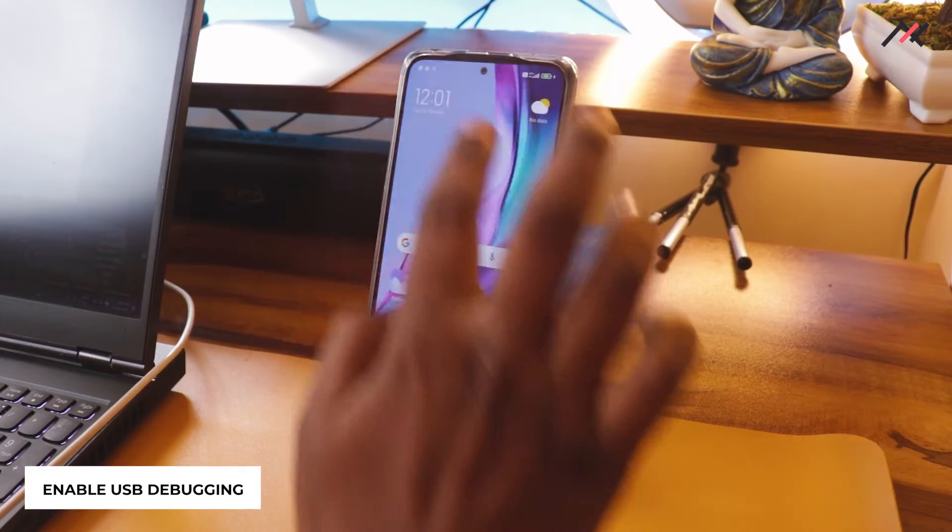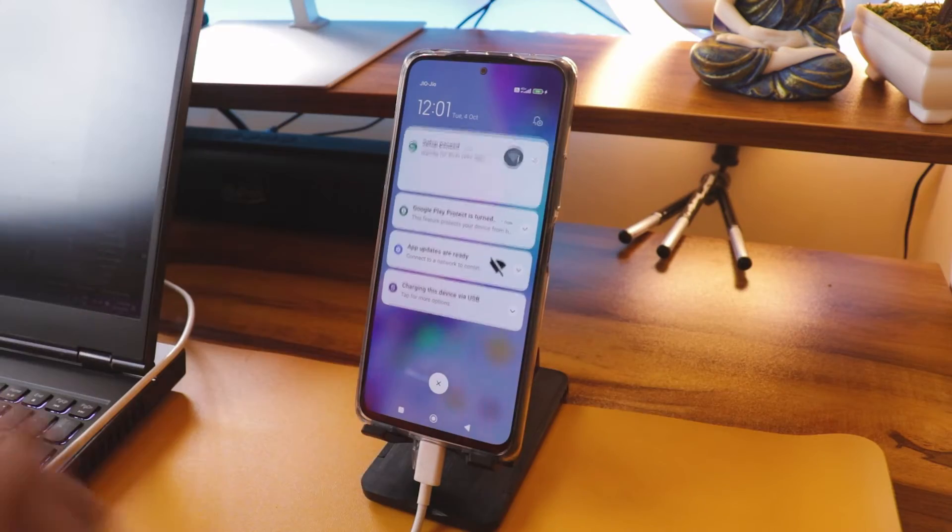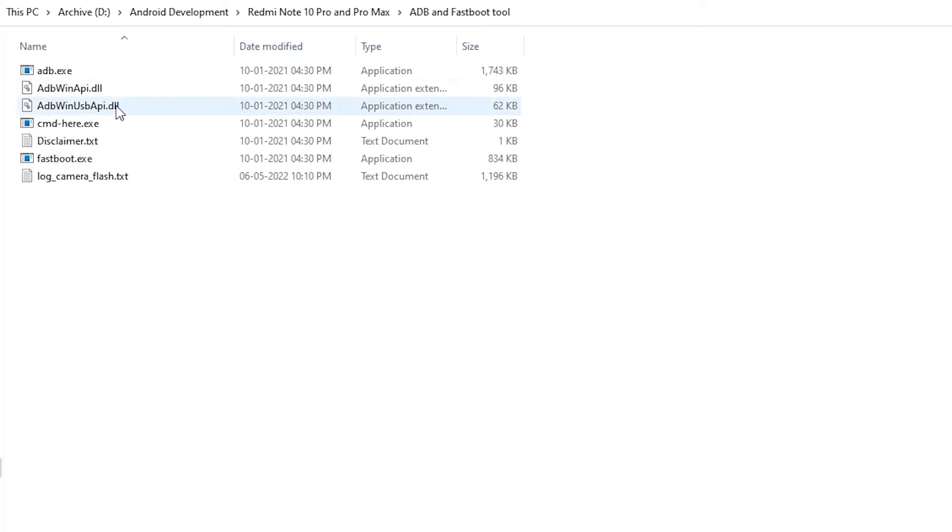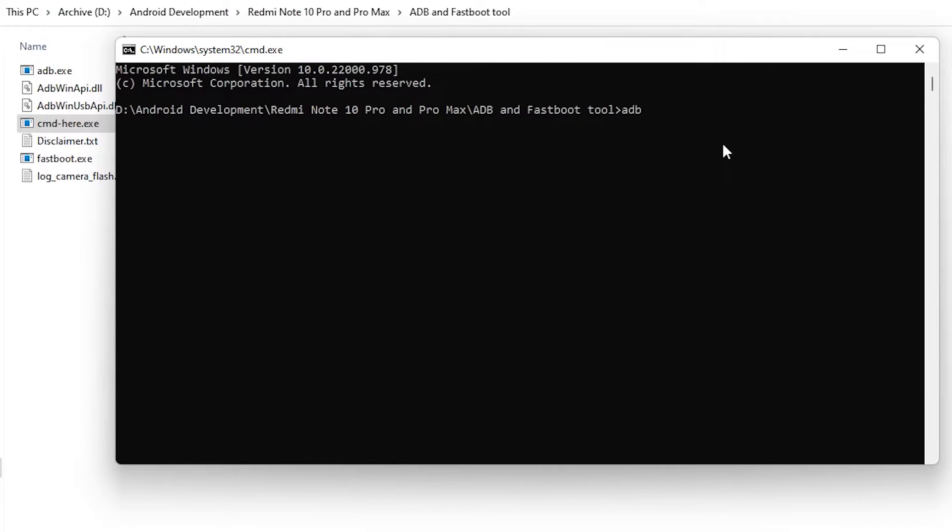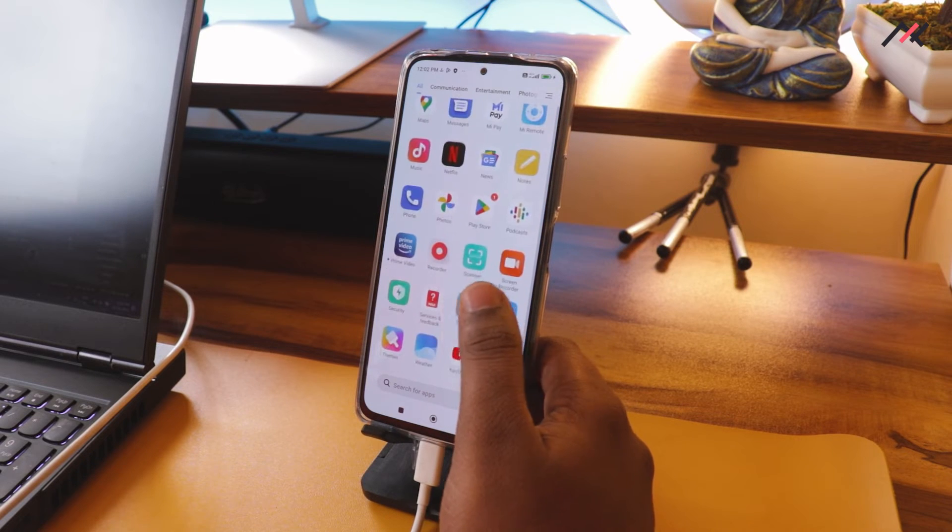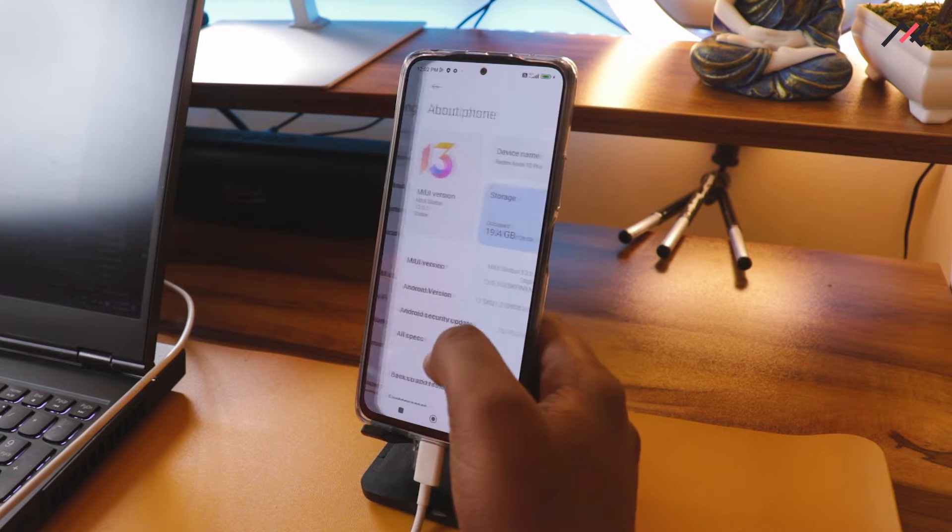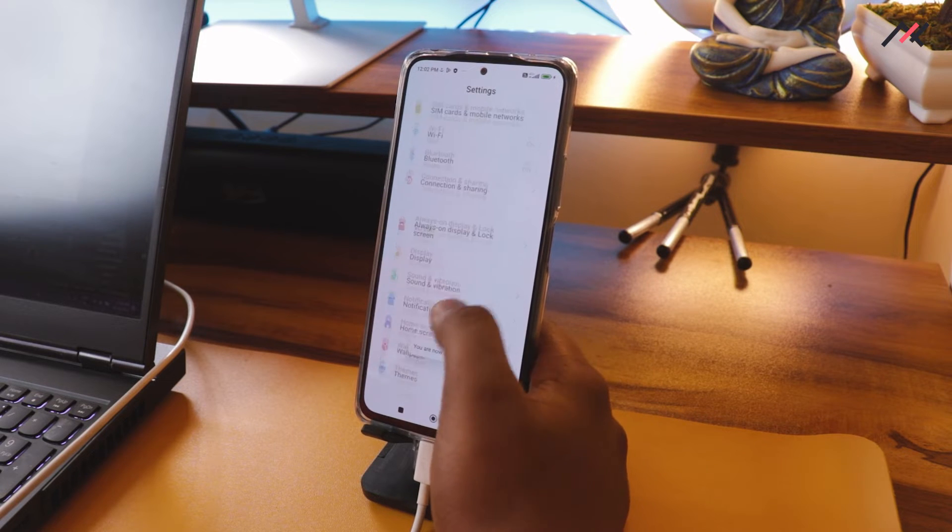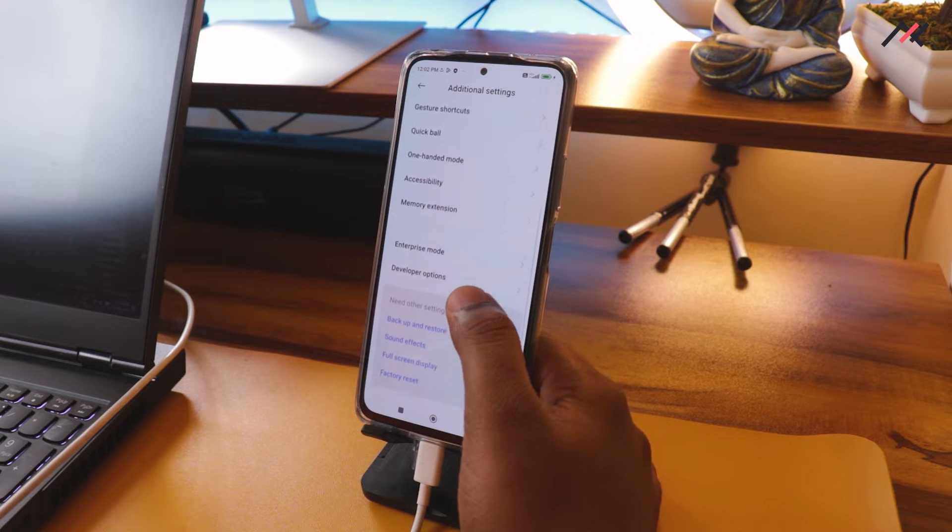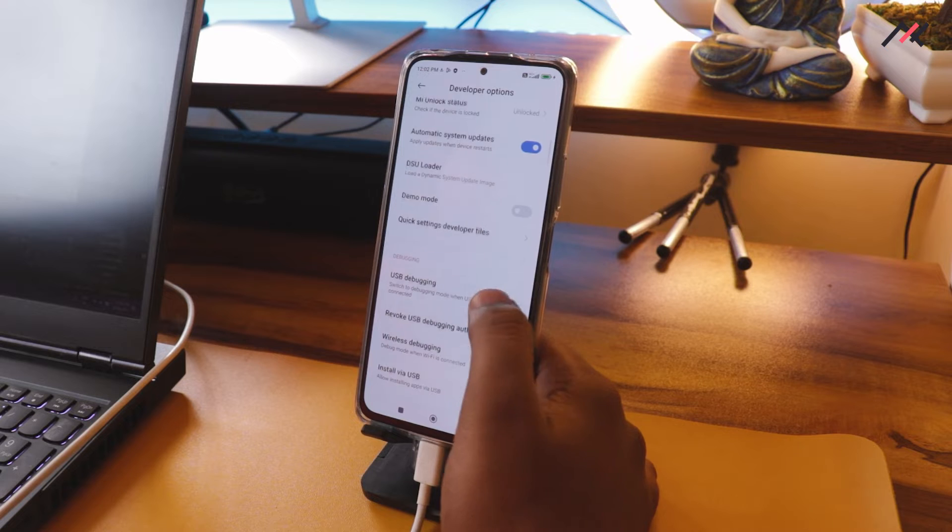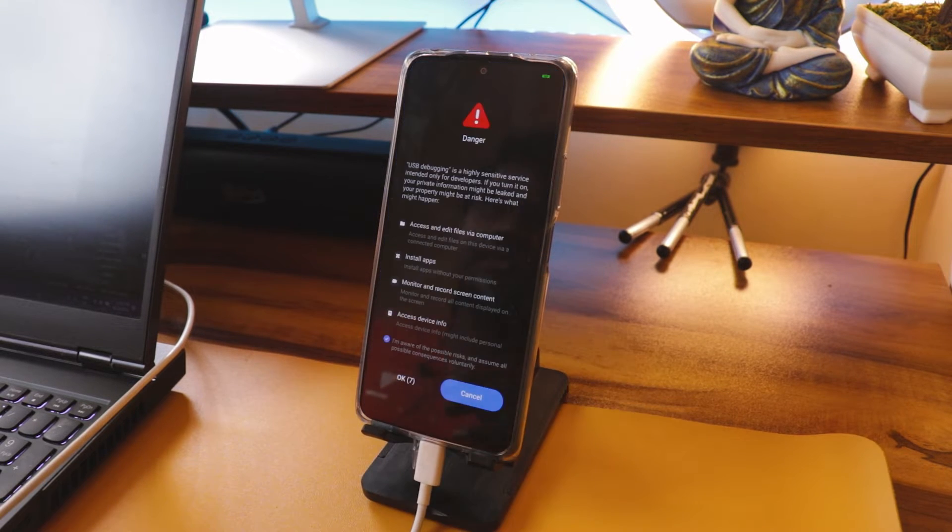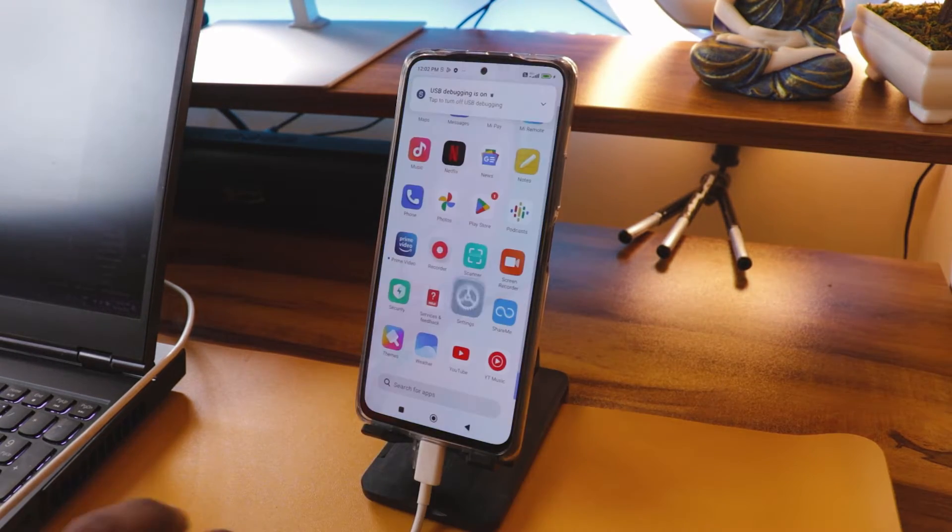I also have already enabled the USB debugging, so we can just directly go ahead with the process. In my computer, I will first open the ADB fastboot tool. I will leave the link in the description. Here I will type ADB devices. I have reformatted this one, so ADB is not enabled. I will just go to the settings and about phone, and then I will tap on MIUI. Now I am developer. I'll just go to additional settings and then we have the developer option. From here I can enable the USB debugging.